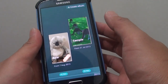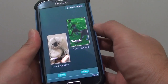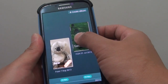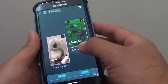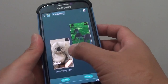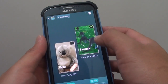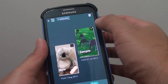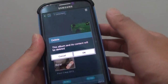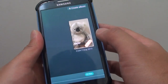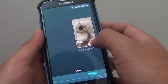Once Story Album has launched, you can simply tap and hold onto the album that you would like to remove. From here, you can also select any additional albums by tapping on the checkbox. Then tap on the bin icon at the top to remove the album, and tap OK. This will remove the album from Story Album.